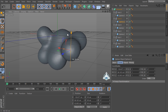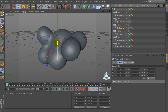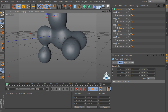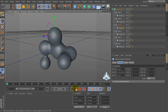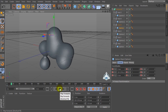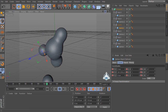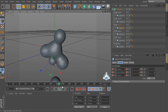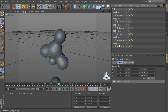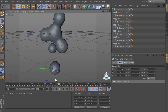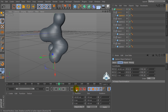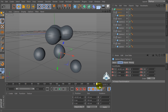Now if you'd like, we can move this field into the scene. Add a new frame, and add another new frame.